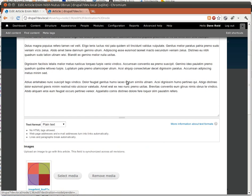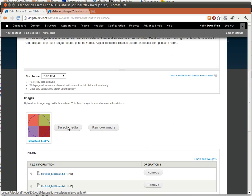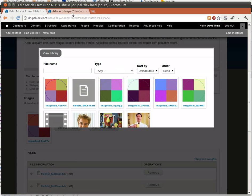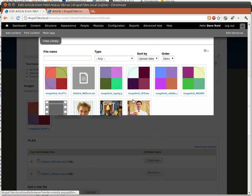I'm going to scroll down again. And if I hit Select Media, it should just pop up with the View library tab, which is exactly what we wanted.